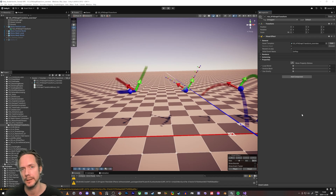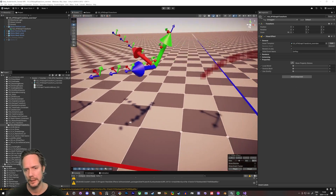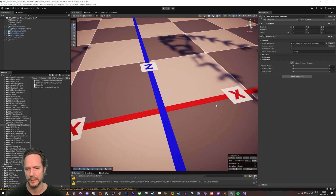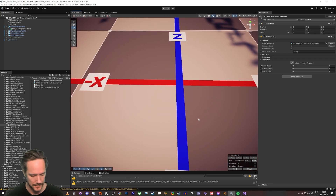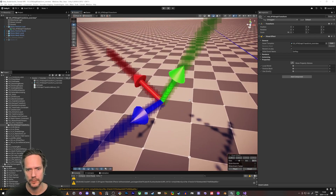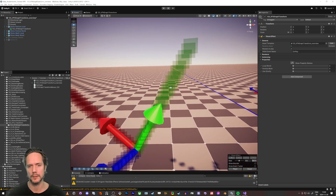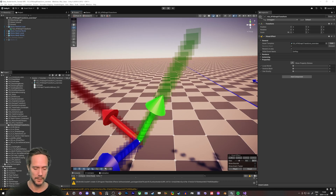Hello everybody and welcome to this tutorial. I'm going to talk about local versus world space when you simulate stuff. The blue is forward, the red is right, and upwards is the green — these are the world space coordinates. Then I have this gizmo here, which has its own local world space. The particles have their own local world space inside this gizmo's transform. When you simulate in the VFX visual effect graph, you need to think about this.